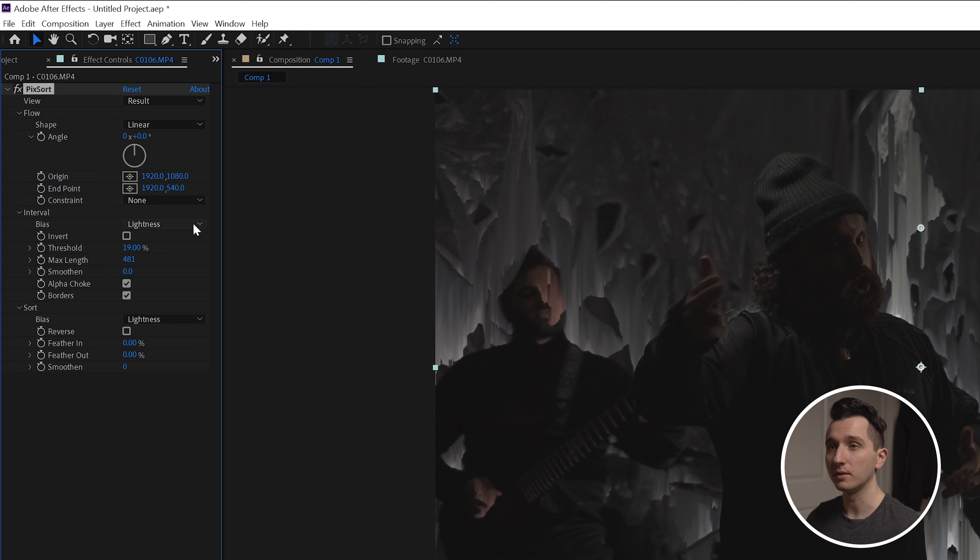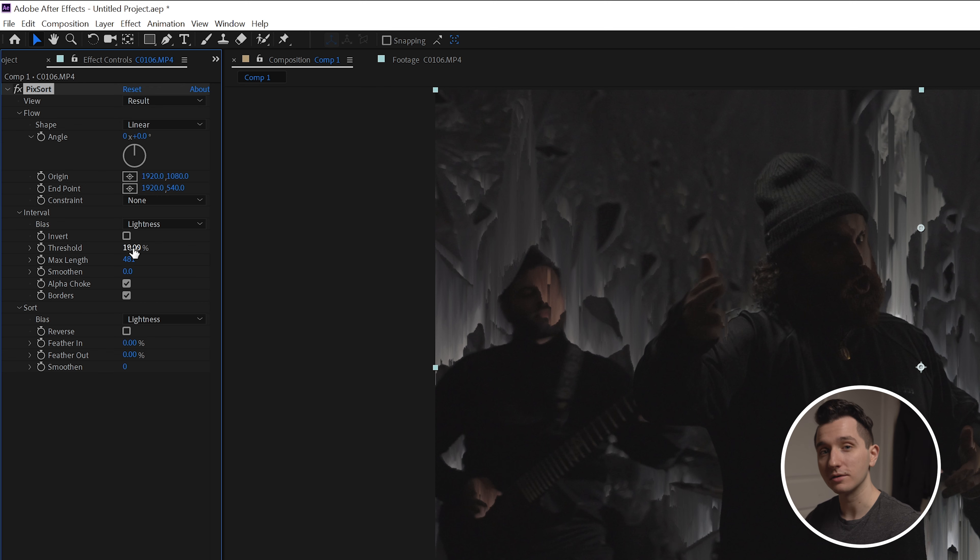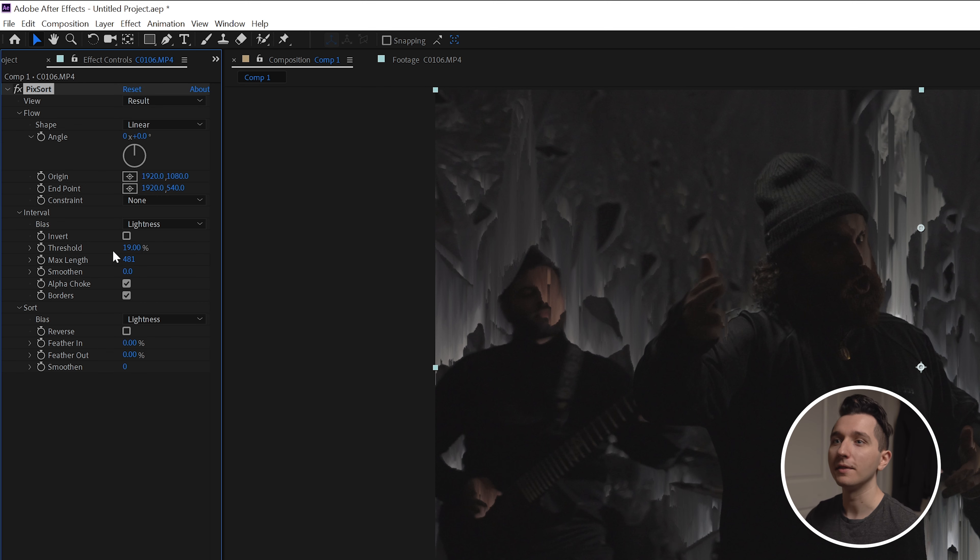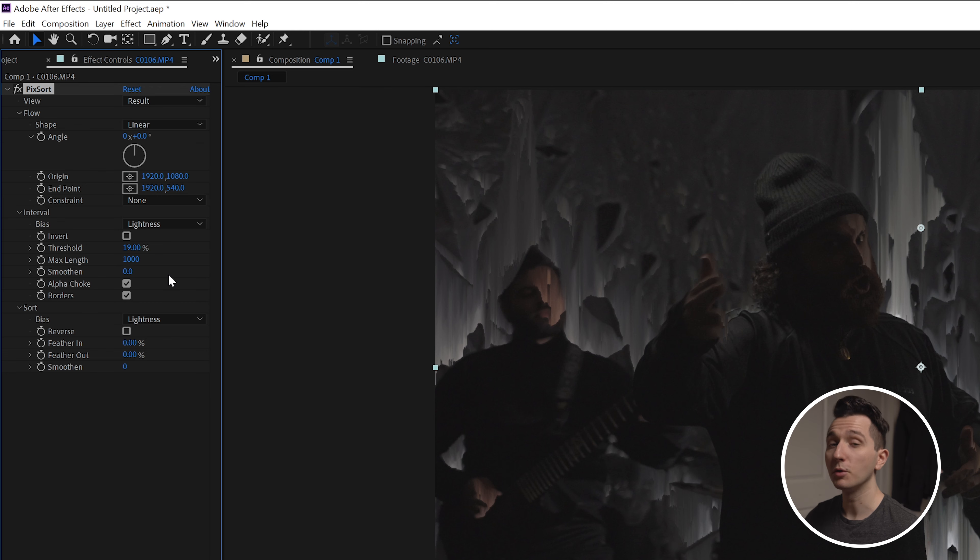So our bias is showing what part of our image we want to distort. Our threshold is dictating how much of that kind of pixel we want to distort, whether it be bright pixels or red pixels, and then the maximum length is choosing how extreme that effect is and how much of that smearing and that splitting you actually get.